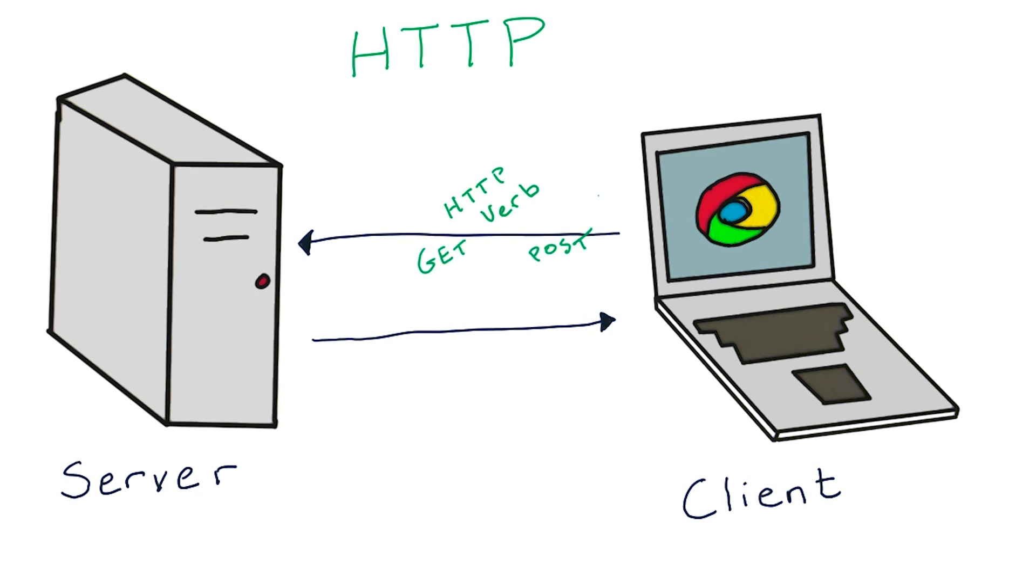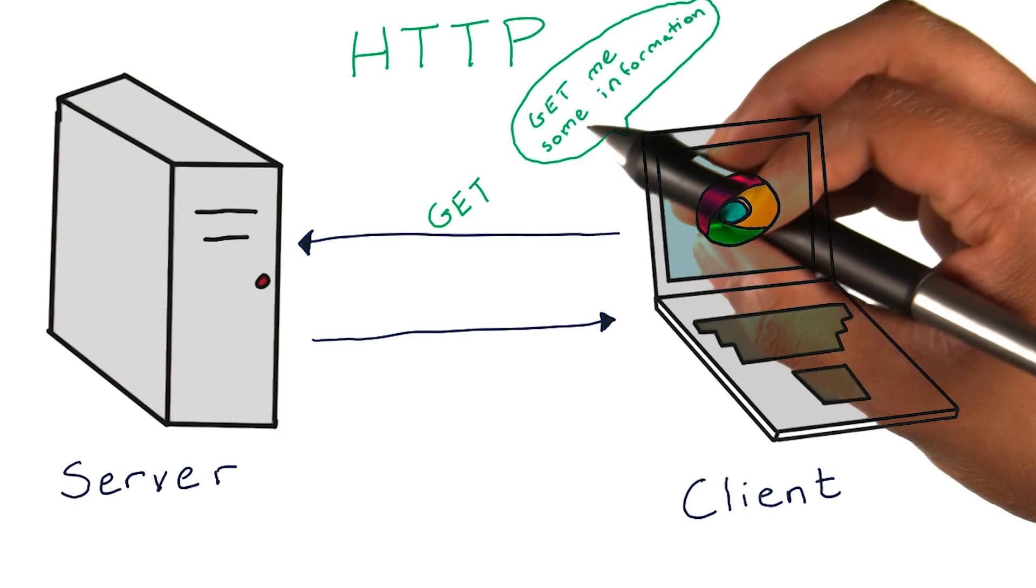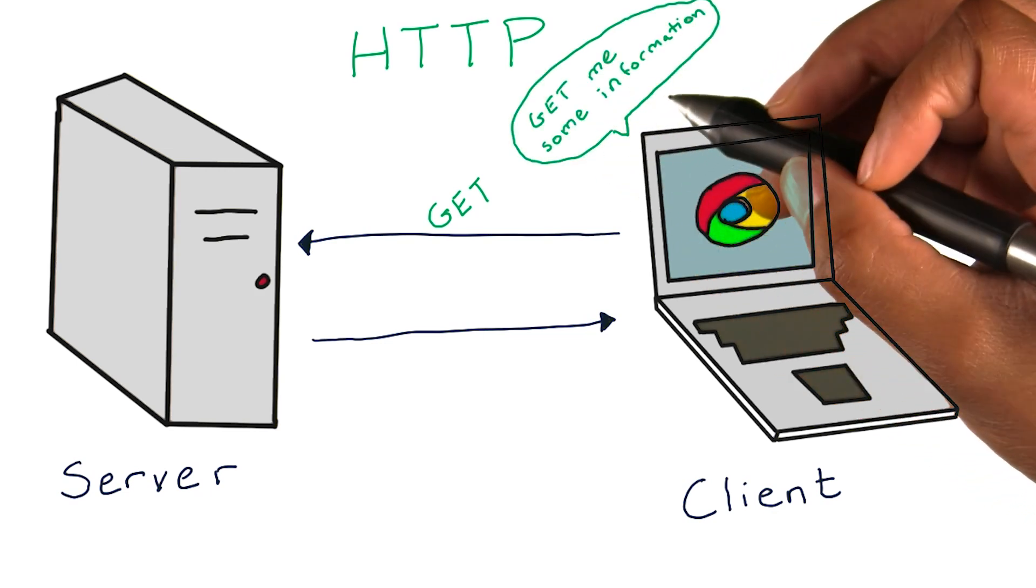The two most commonly used methods for websites are GET and POST. A GET request can be thought of as the client telling the server, get me some information that you have.